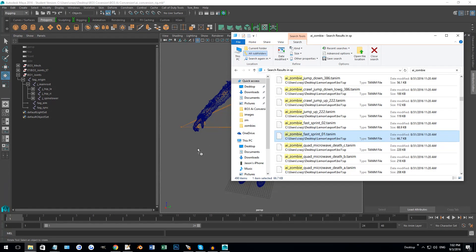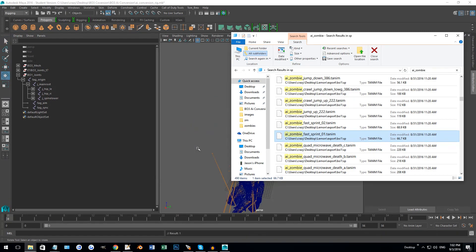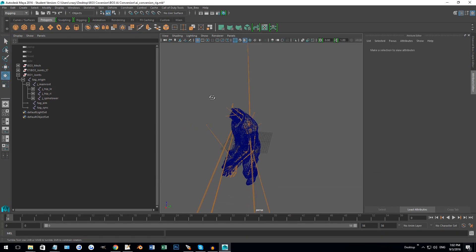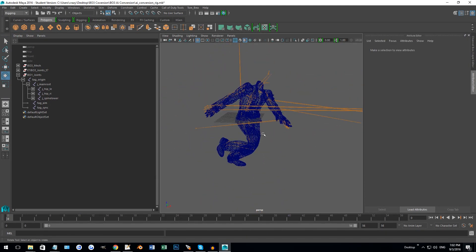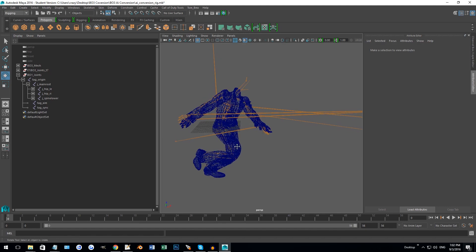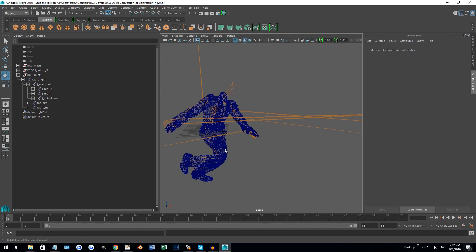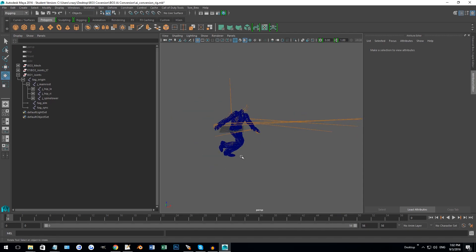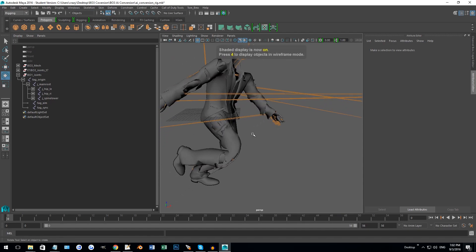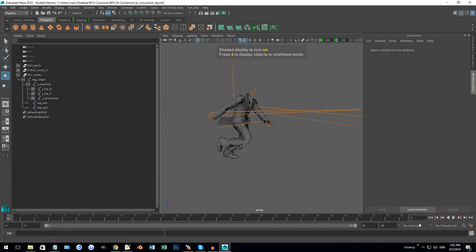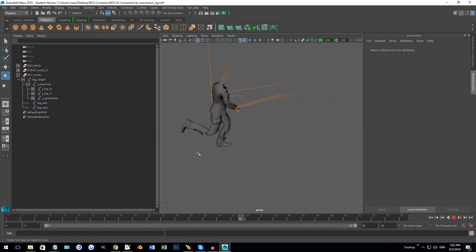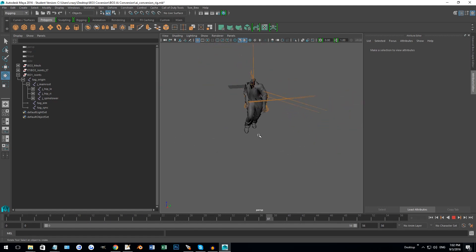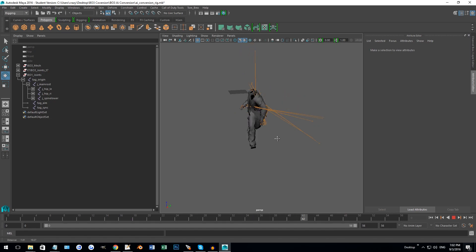So now if you were to have dragged this on to a normal Black Ops 3 rig, the feet and the hands probably would have been all messed up. This fixes that. If you look at the anim you can see it actually looks pretty damn good. I don't have the head on there, not really necessary.